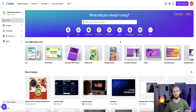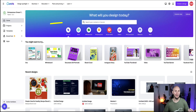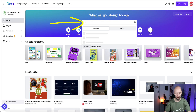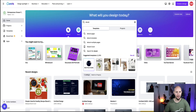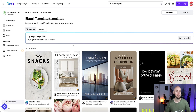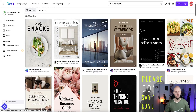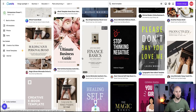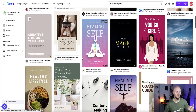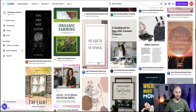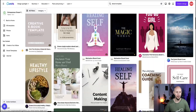But before we get to that let's get into the video and I'll show you how to create your ebooks with Canva. So the first thing you want to do is log into Canva and then come to the search bar and search for ebooks, then choose ebook template. From here you're going to get lots of different templates to choose from, but Canva is going to throw up loads of different templates across different industries for you.